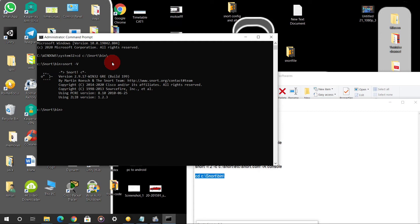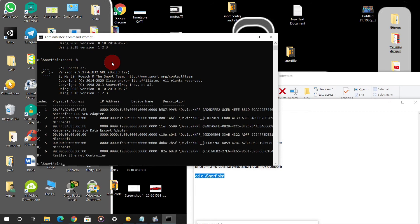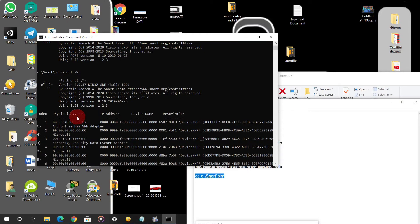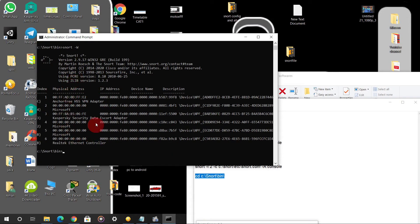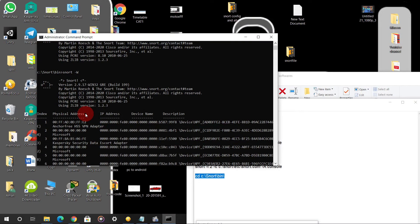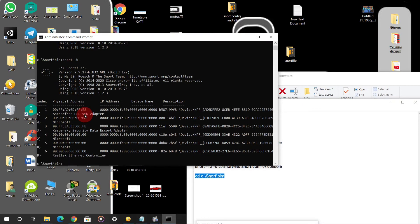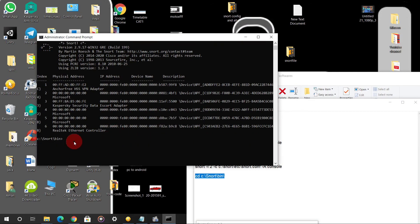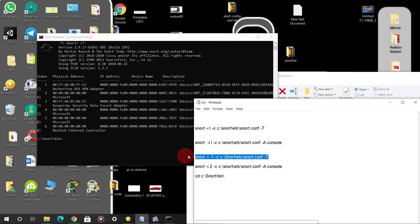Now I want to say that if you are getting any error, type 'snort -W'. After clicking enter you can see here I have got six addresses listed. If you are not getting this list, please uninstall your WinPcap and reinstall it. I have faced this problem so I am sharing it with you. After reinstalling WinPcap, go back and type the next command.